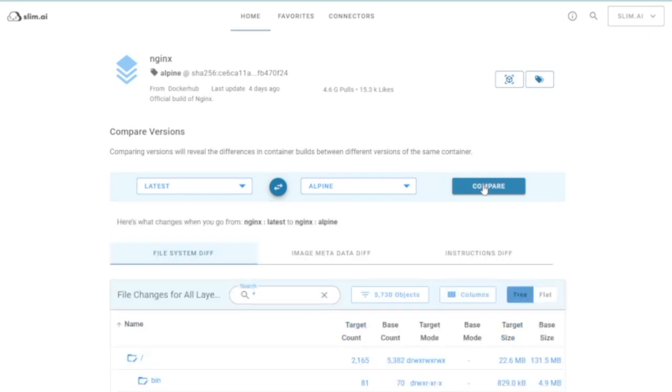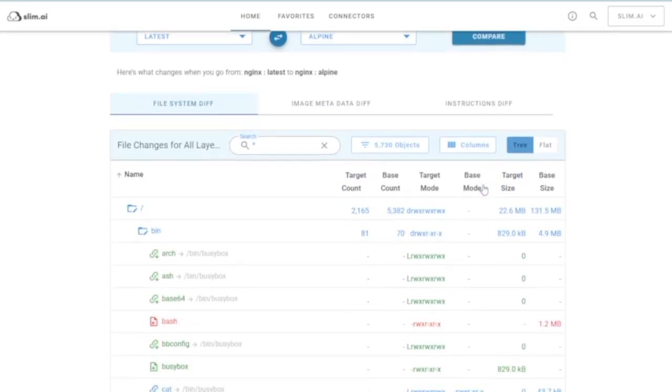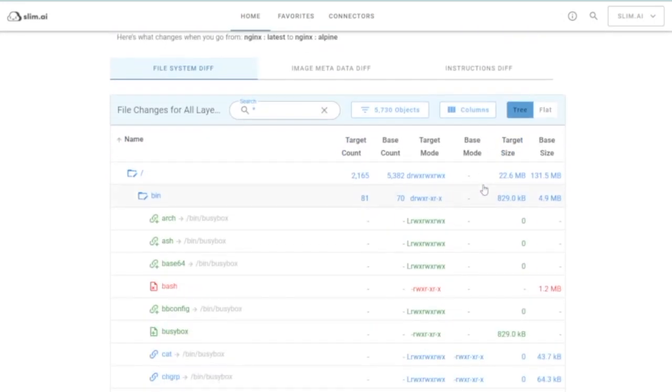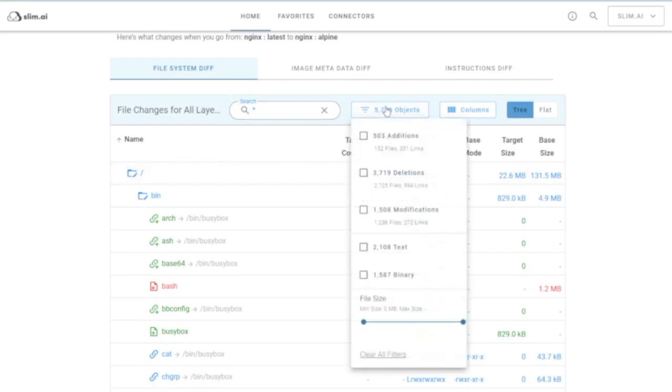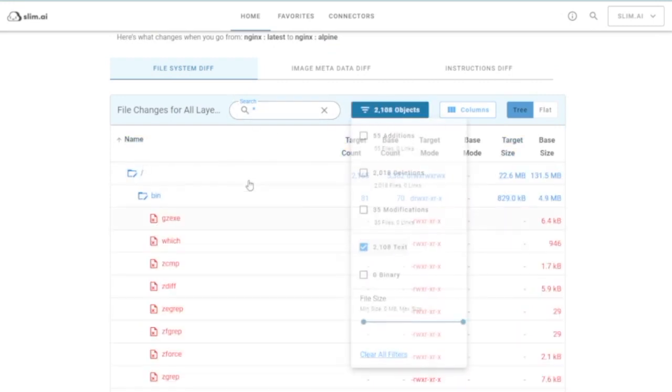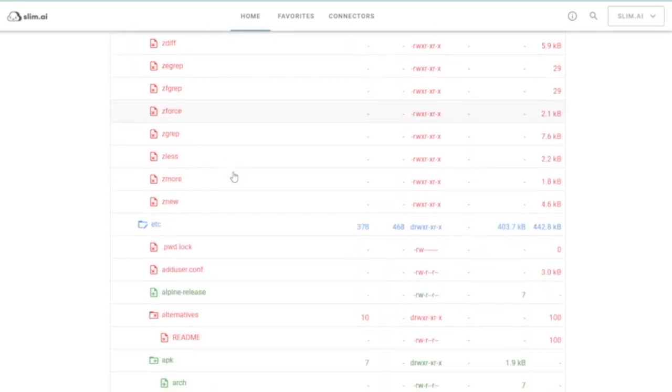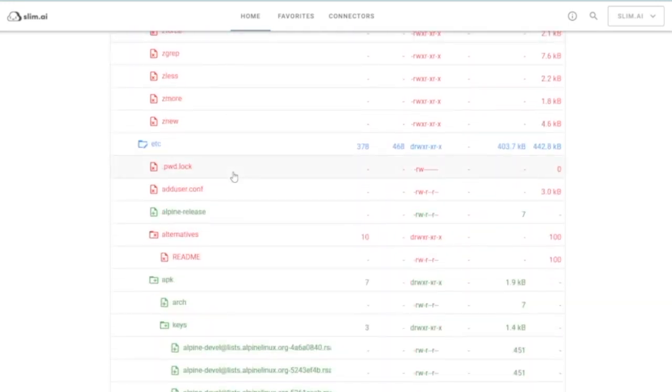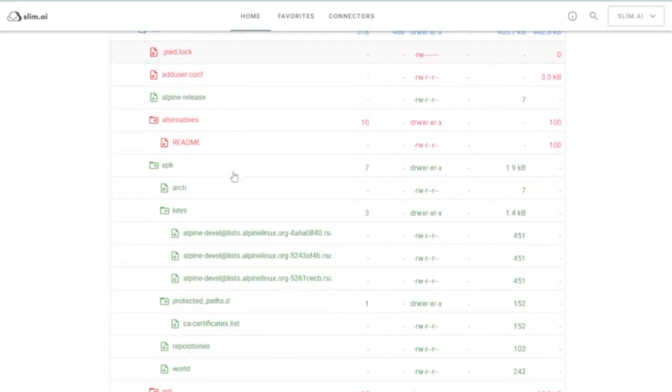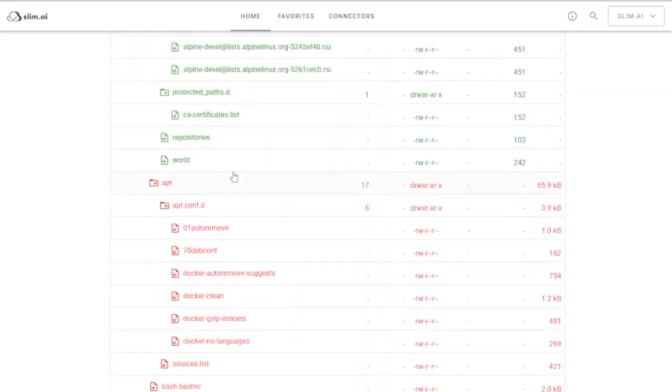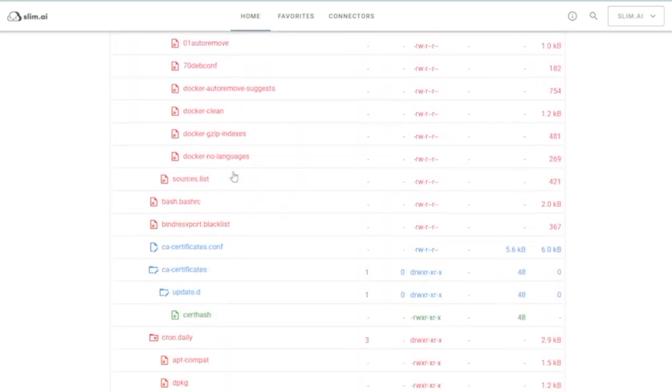You'll find tabs for file, metadata, and instruction changes from one version to another. File deletions are highlighted in red and additions listed in green. You can also filter files for easier browsing.